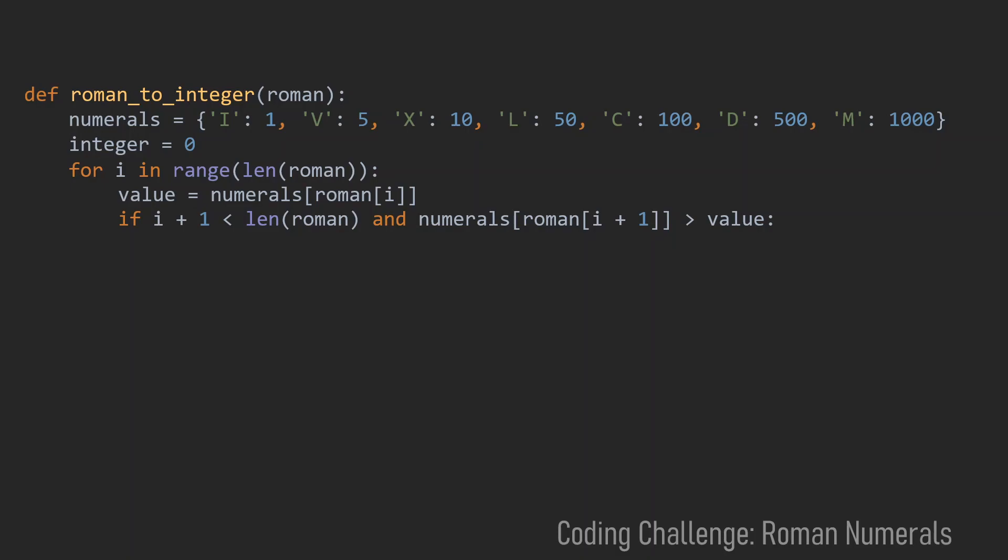And if the next value is greater than the current one we found a special case. And in this special case we always want to subtract the current value. In every other case we just want to add the current value.